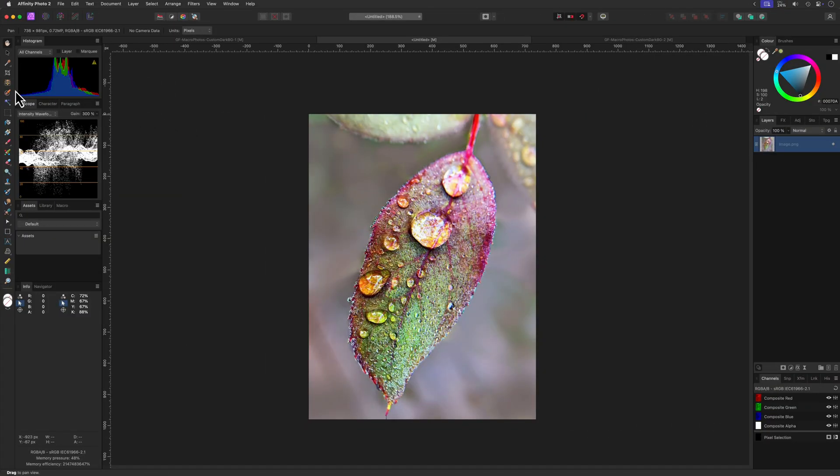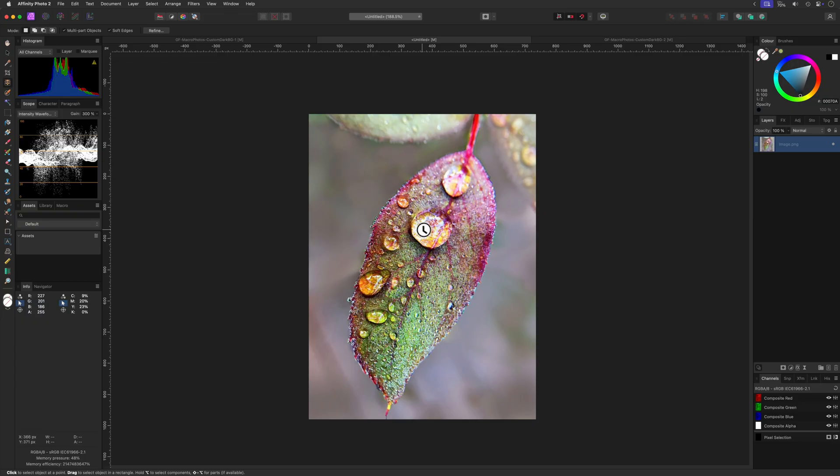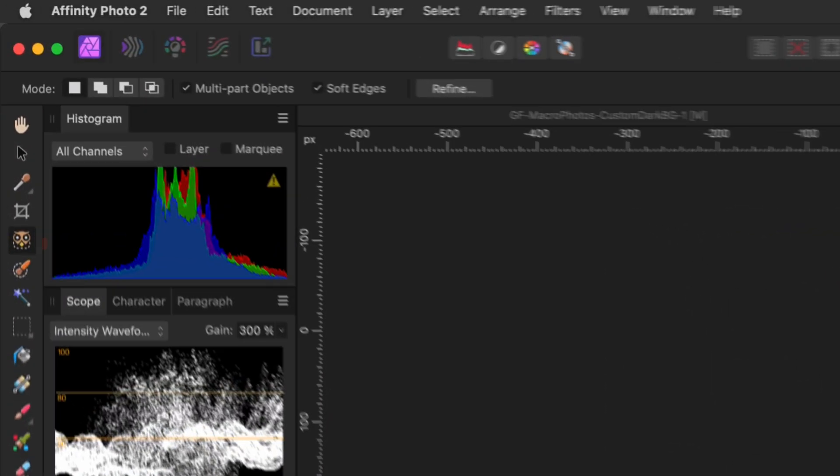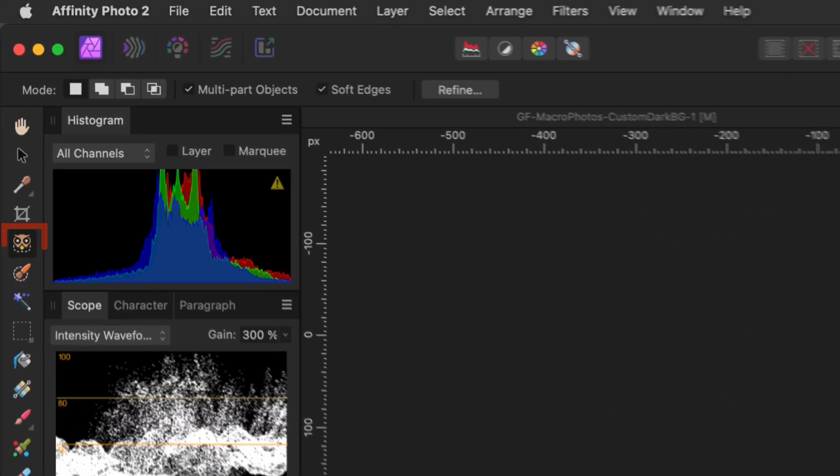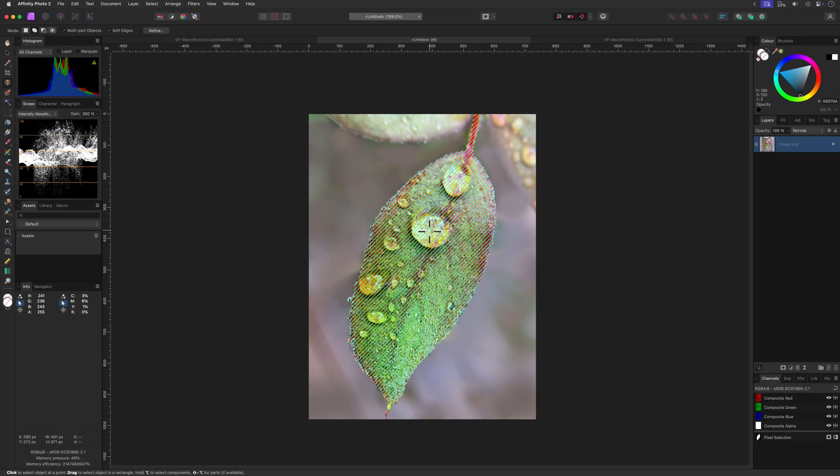So the first thing we need to do is isolate our subject. With the latest version of Affinity Photo, this is going to be a breeze as we can use the object selection tool.